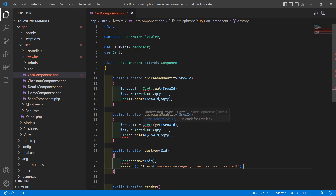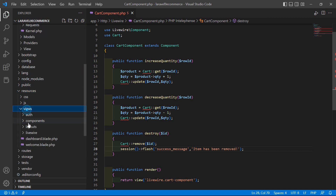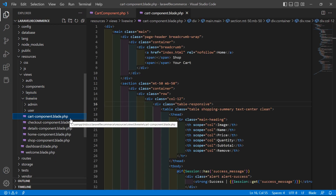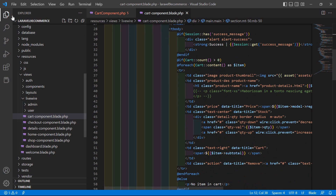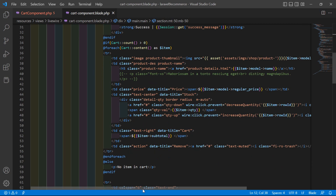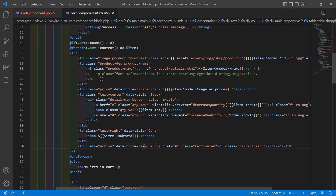Now open the cart component view file. Go inside the resources directory, then views > Livewire, and open cart-component.blade.php. Inside this table, inside the foreach loop, find the delete link.